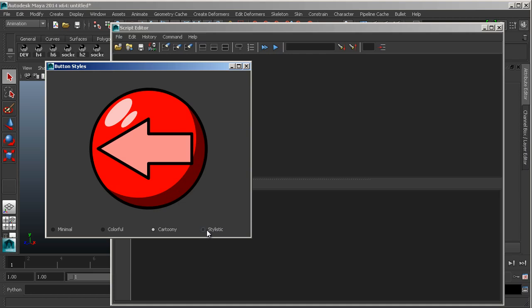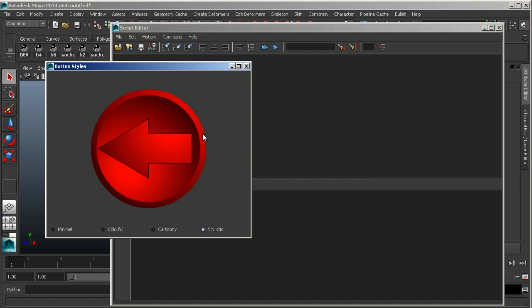And then this stylistic one, really just using a couple of linear gradients - or radial gradients rather - overlapping and rotating around each other, making a button.